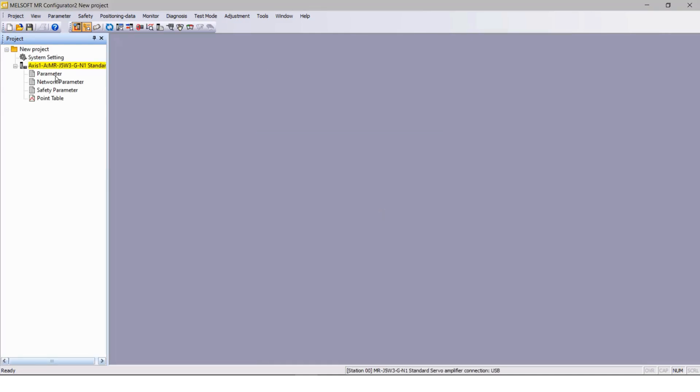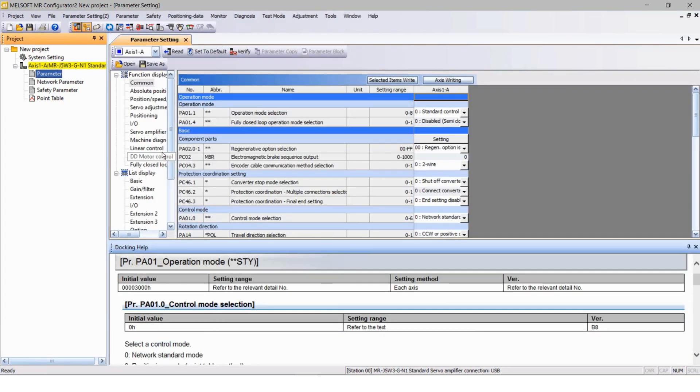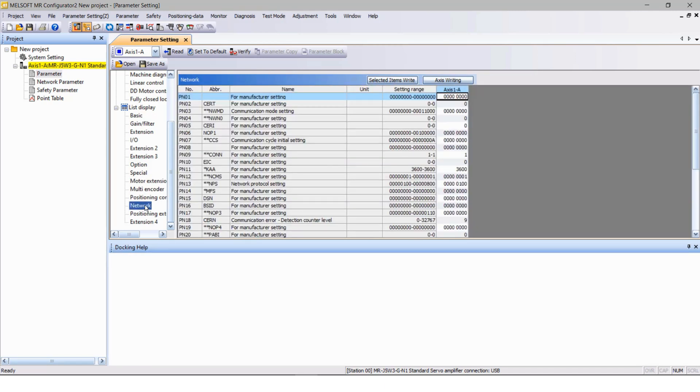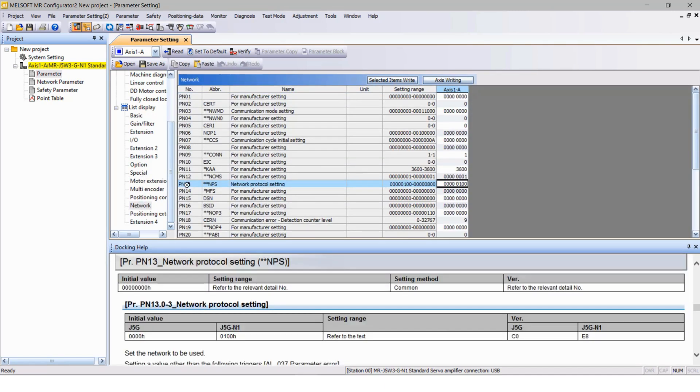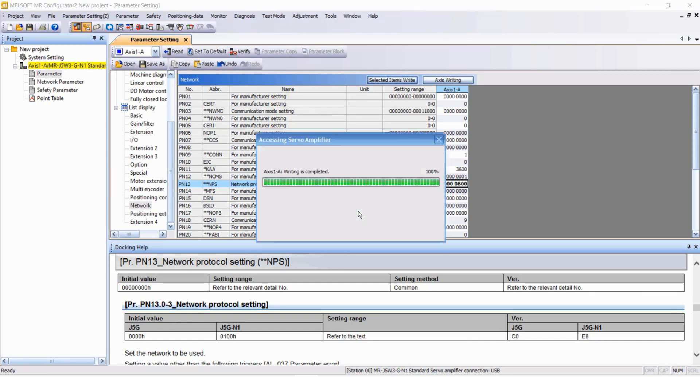Then from the project window press the parameter and from the list display open the network parameter settings and set PN 13 to 800 and click the selected item right tab and press yes.